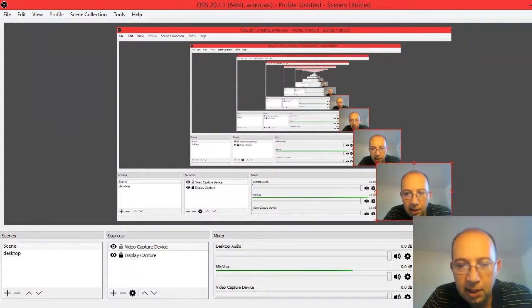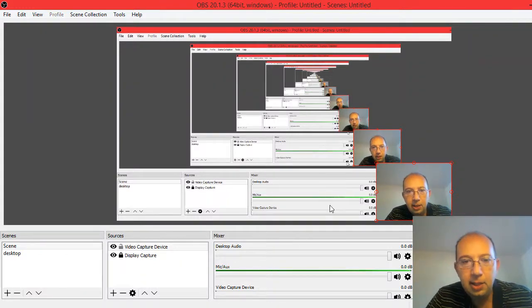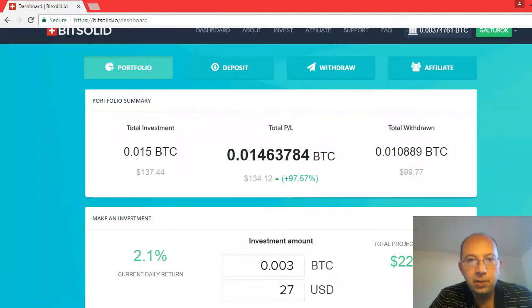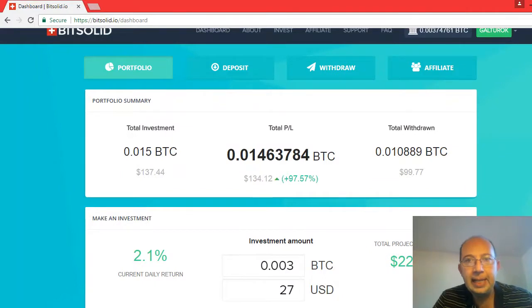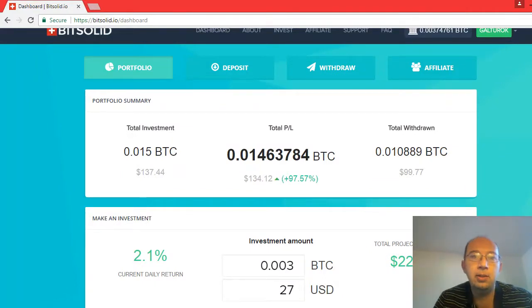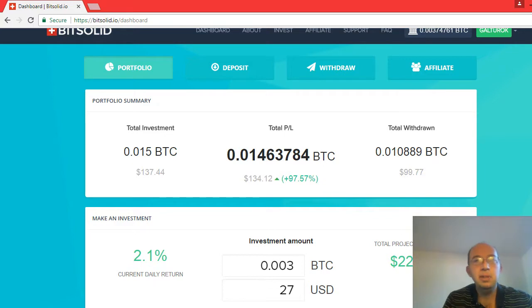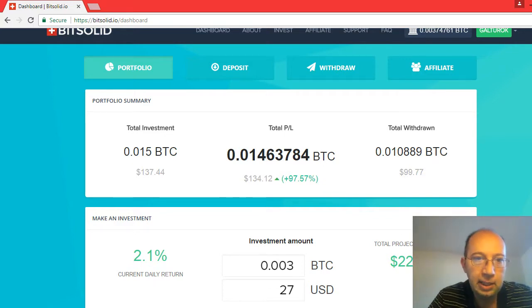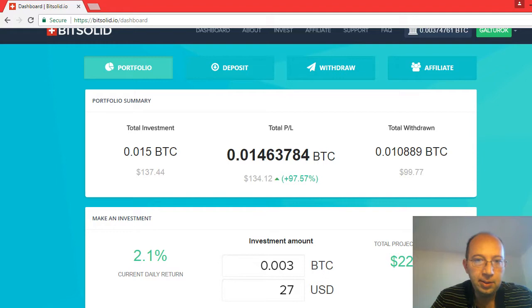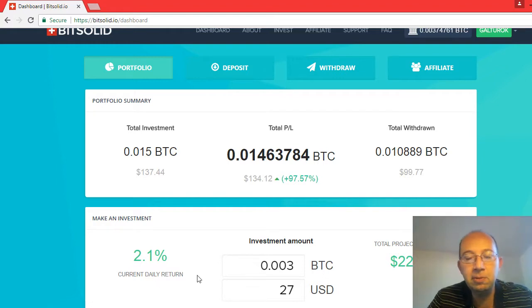Hello everybody, today is February 1st and it's day 45 of the BitSolid loan or investment, or whatever you would call BitSolid. So let's go through a rundown.